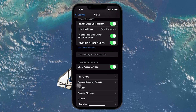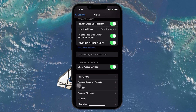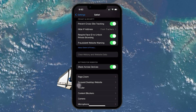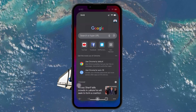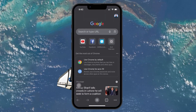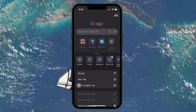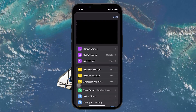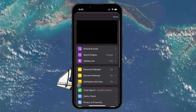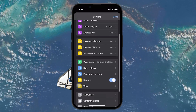For those who prefer Chrome, you can also clear your cache there. Open the Chrome app, tap on the three dots for more options, then navigate to Settings, followed by Privacy and Security, and select Clear Browsing Data.